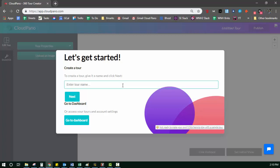So if you wanted to name your tour 1234 address, then that would be a great title for your tour, the name of the actual property location. If you already have some tours on the platform, you just manage those tours at your dashboard.